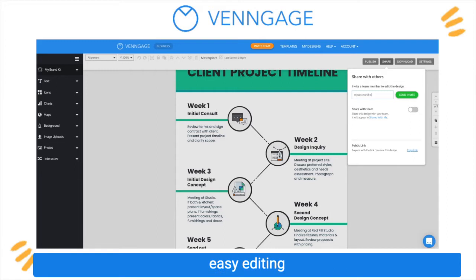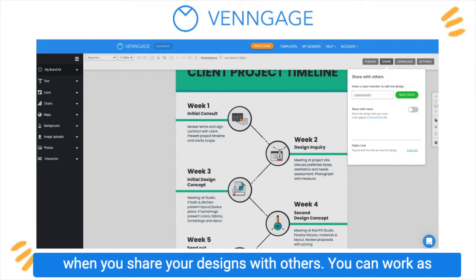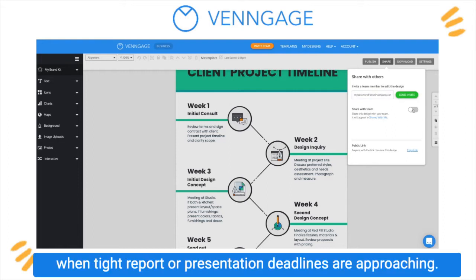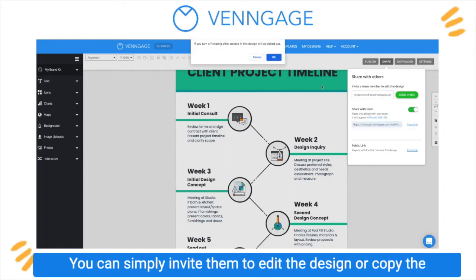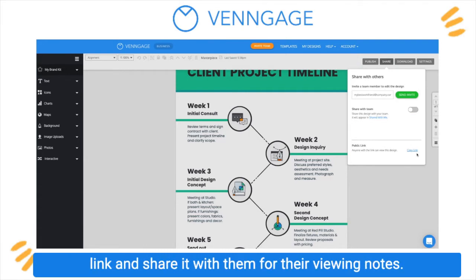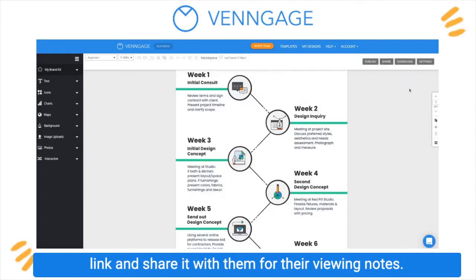And easy editing when you share your designs with others. You can work as a team in real time as a business user when tight report or presentation deadlines are approaching. You can simply invite them to edit the design, or copy the link and share it with them for their viewing only.